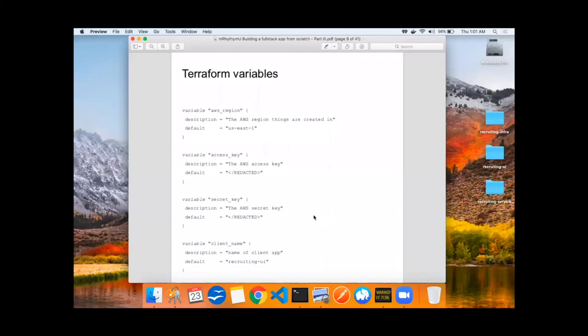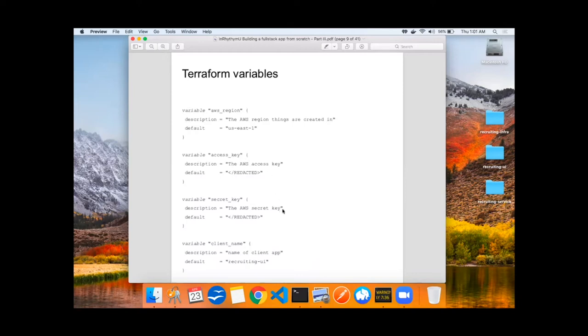Let's talk about Terraform for a moment. It's awesome. It has the ability to specify variables and resources and make things super clear and declarative. Here's an example on the screen of setting up the AWS region, the access key, the secret key, and some more variables.